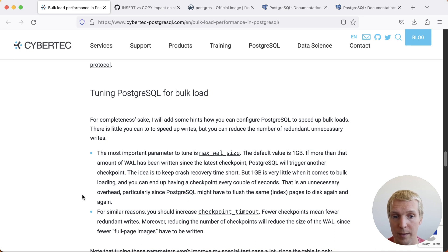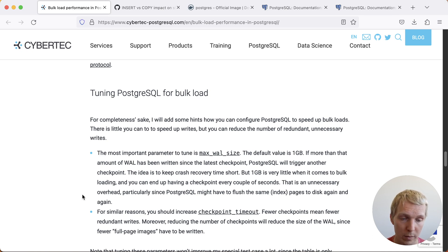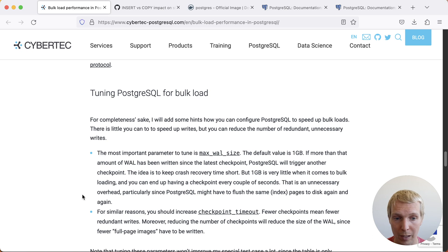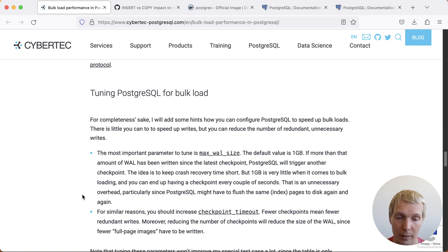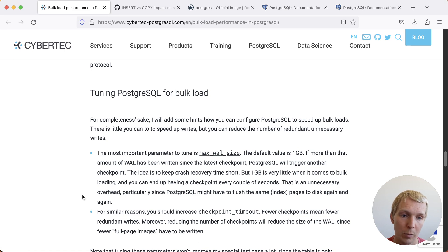The max_wal_size setting and the checkpoint_timeout settings. Checkpoints can either be caused by the max_wal_size being reached, which is the number in gigabytes, or the checkpoint_timeout being reached, which is a time-based measurement. Generally what you want is your max_wal_size to be large enough so that you hit the checkpoint_timeout time frame.